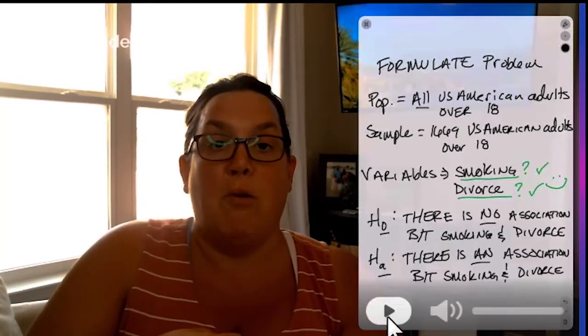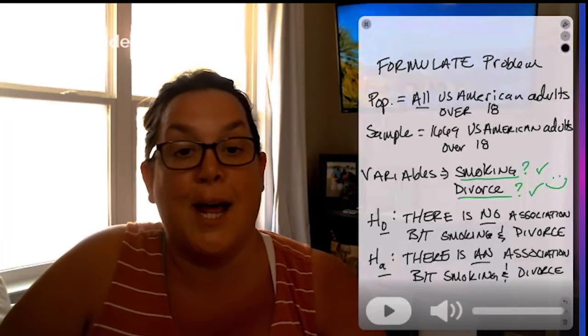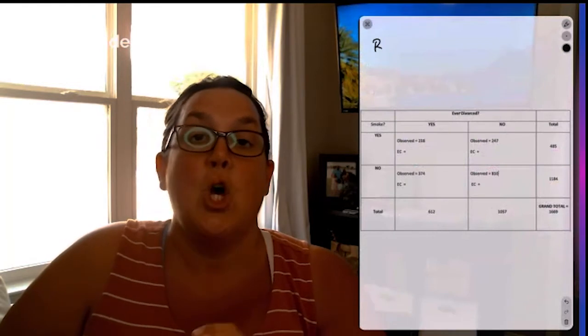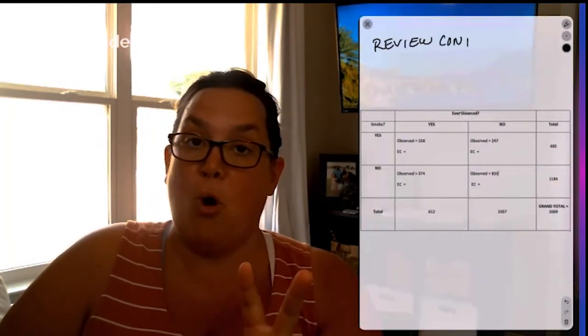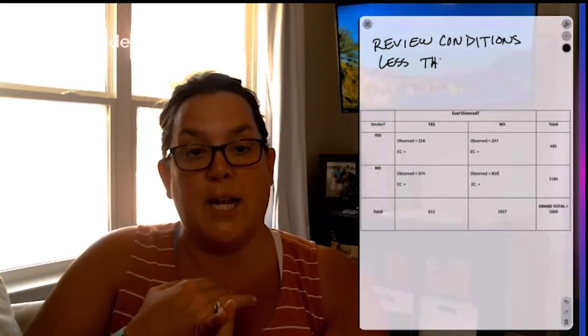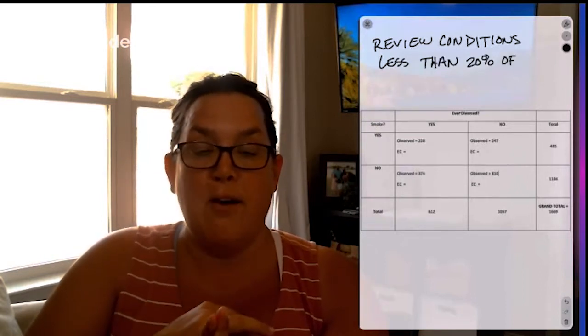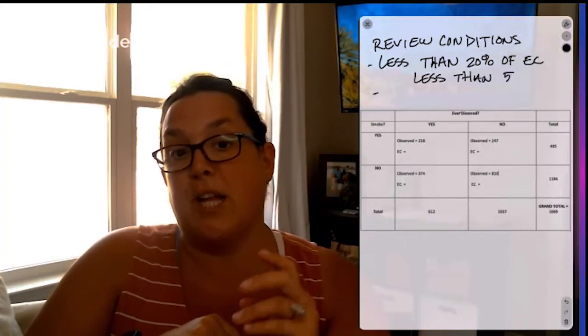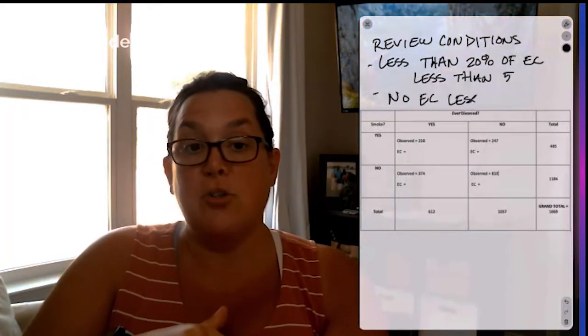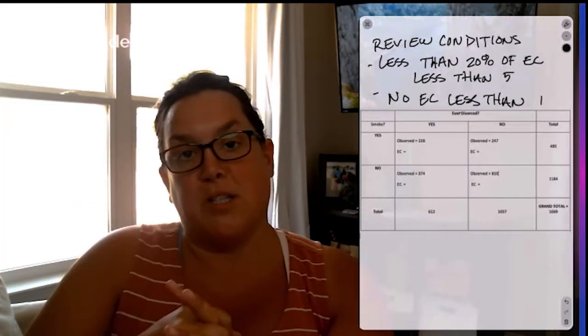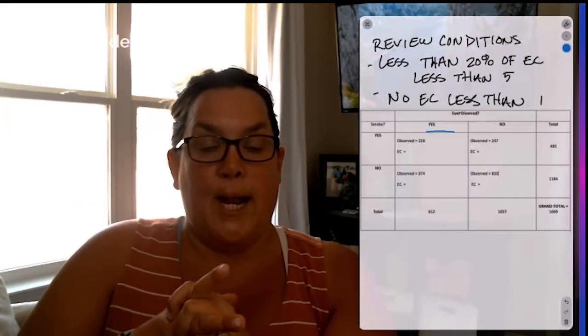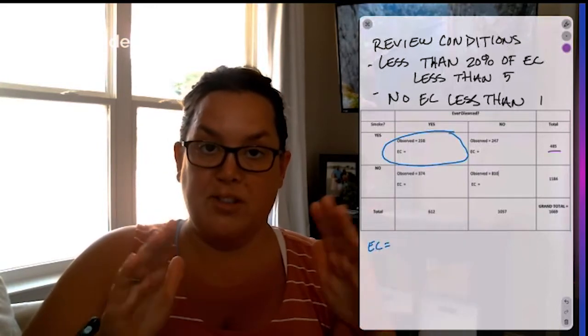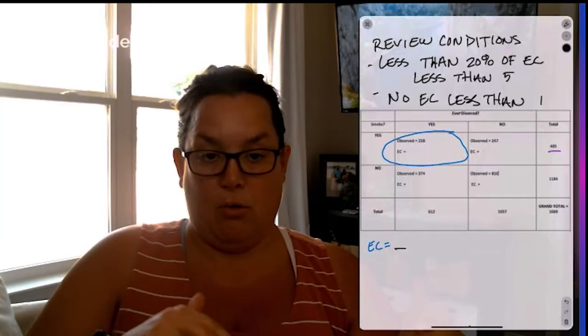So then the next thing we have is reviewing conditions. Now remember for a chi-squared hypothesis test, you have two conditions that both have to be met. Less than 20% of the cells can have an expected count less than five. Now here we have four cells. So each cell makes up 25%, which means for this two by two table, no expected count can be less than five and then no expected count can be less than one.